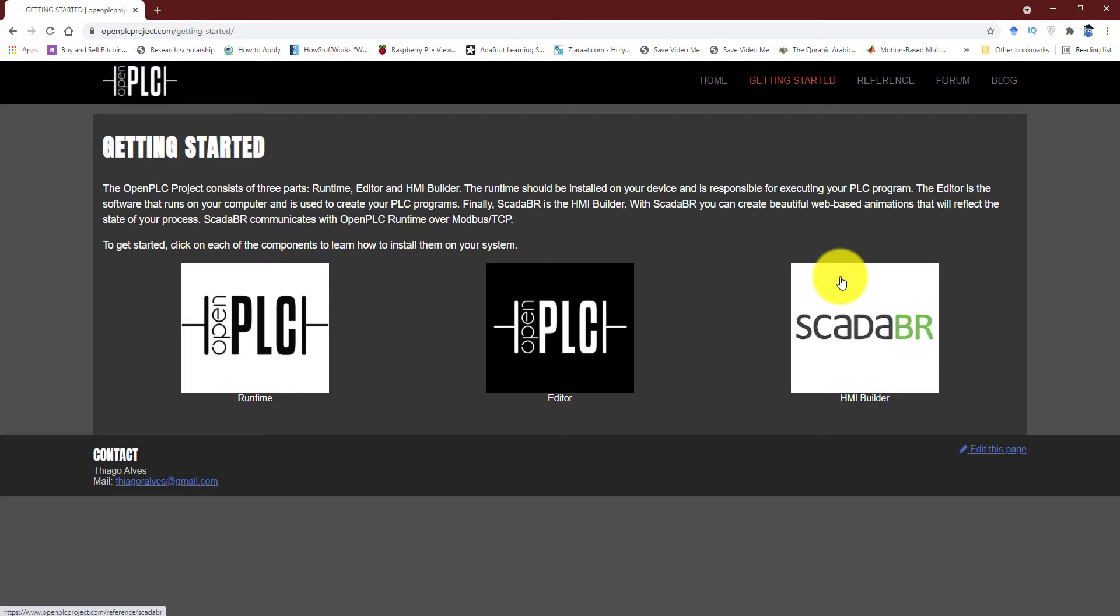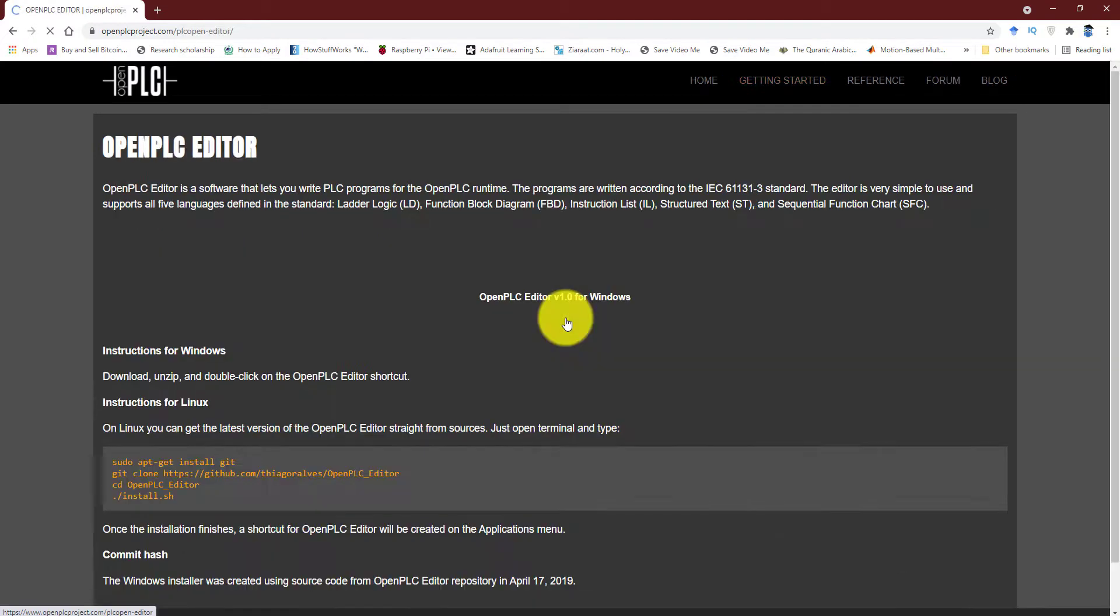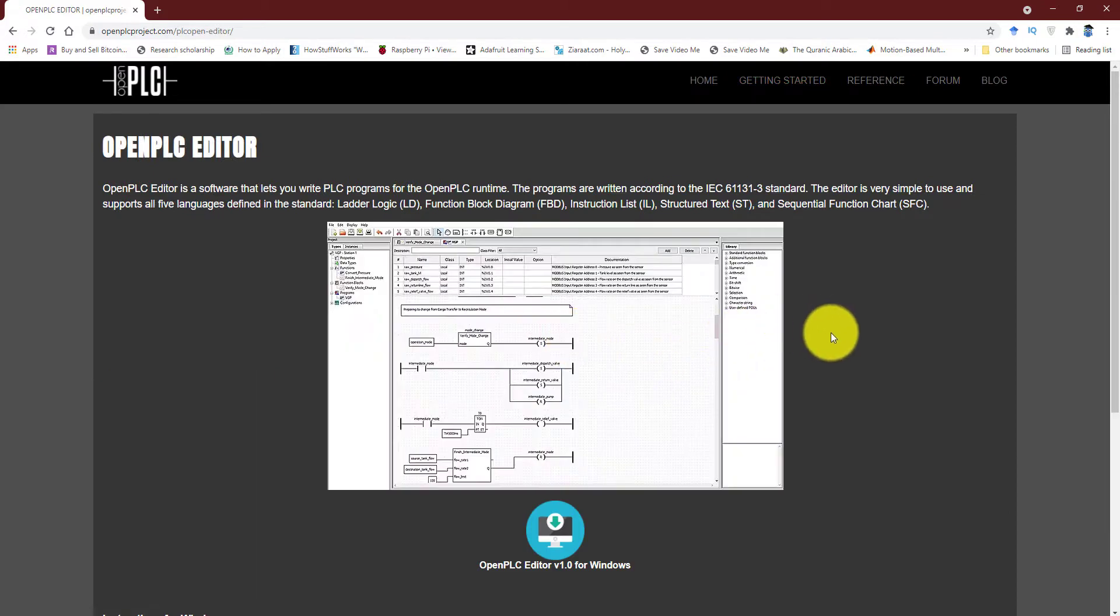In this video, I'm going to stick to the editor only and we are going to download it, install it, and then see how we can use it to program a PLC using different programming languages. So to get your copy of the editor, you simply have to click over here. It will open up this new page.